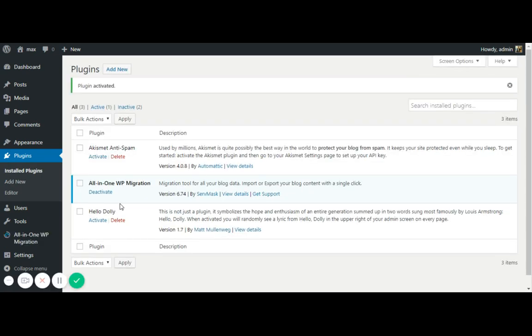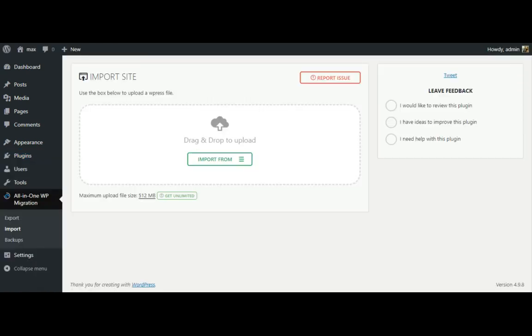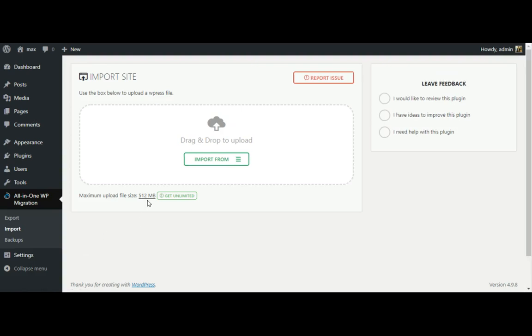It's activated now under the section of all-in-one WP migration. One option automatically flash over here after installing this tool. So click on import button. You can see like this is the maximum limit, which is typically it's a line. So it's fine right now.